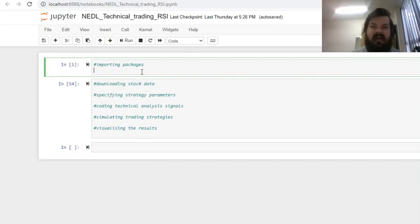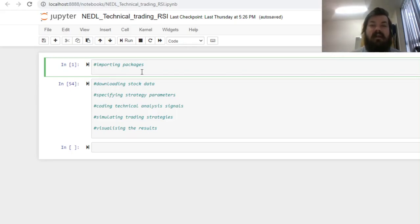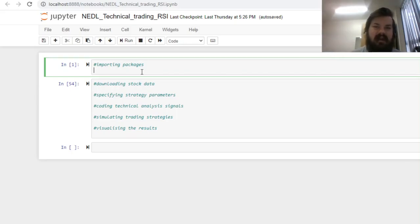and today we are continuing algorithmic trading in Python using technical analysis. Today our topic is to code our own trading bot using the logic of Relative Strength Index, or RSI for short, as our technical trading rule.